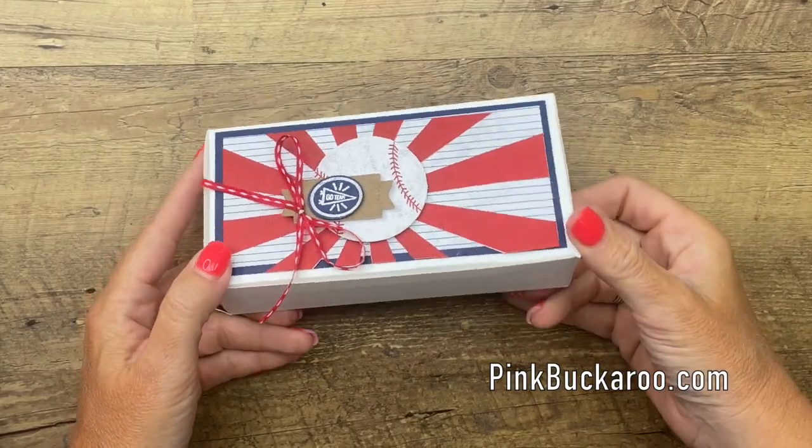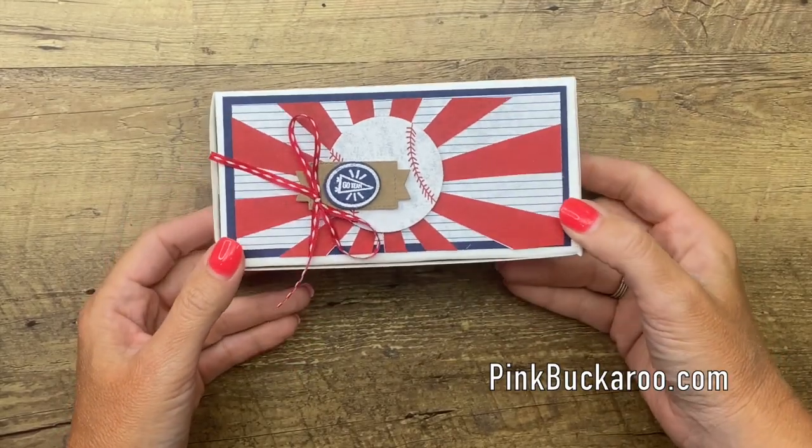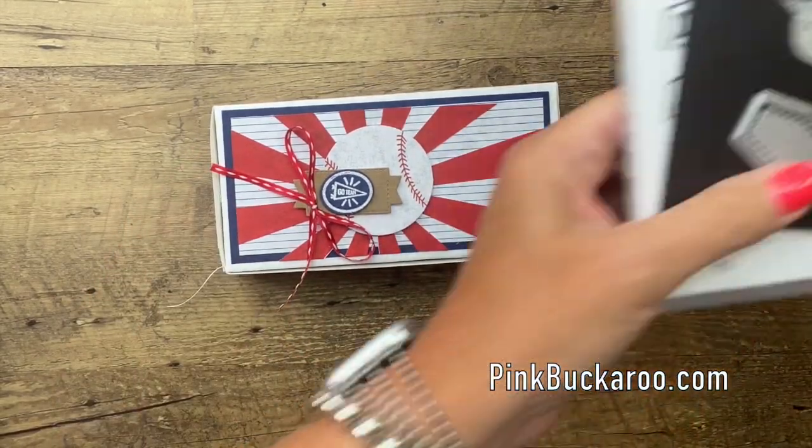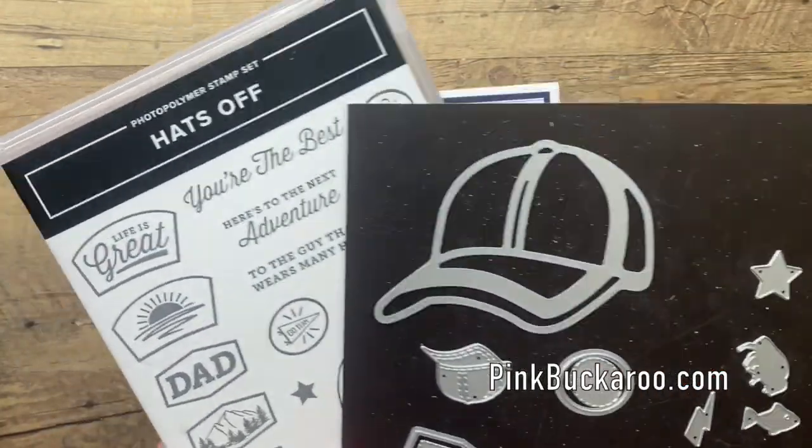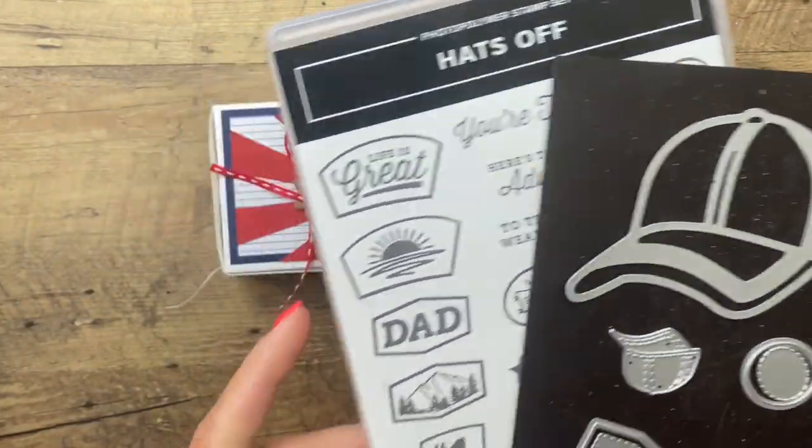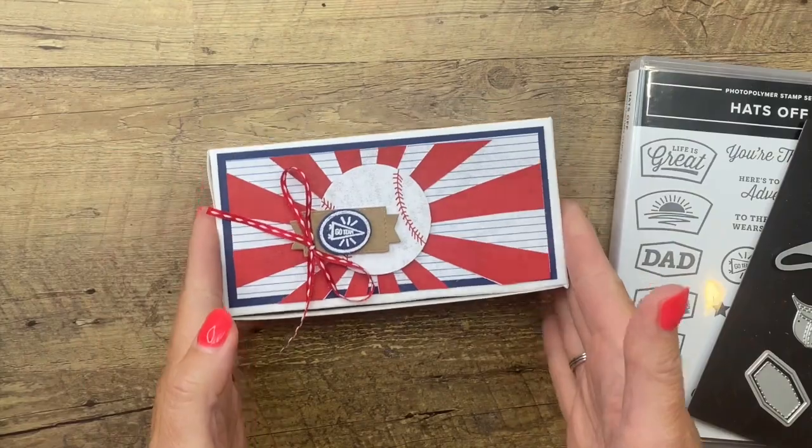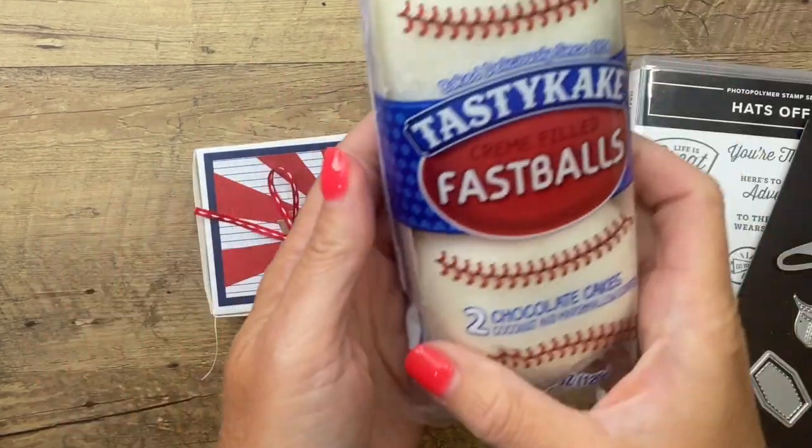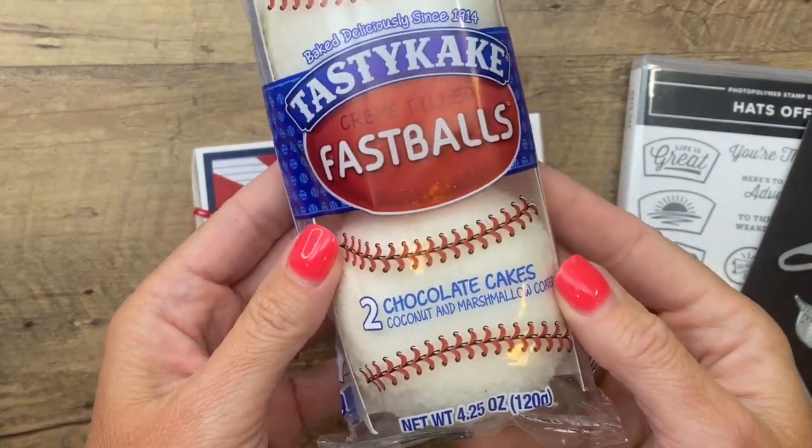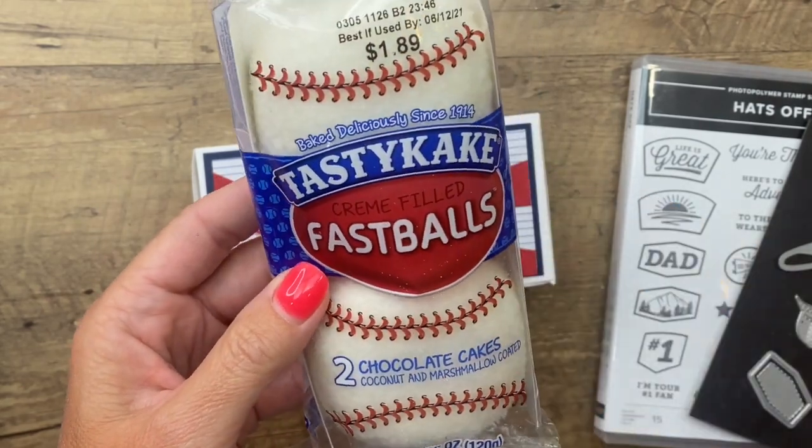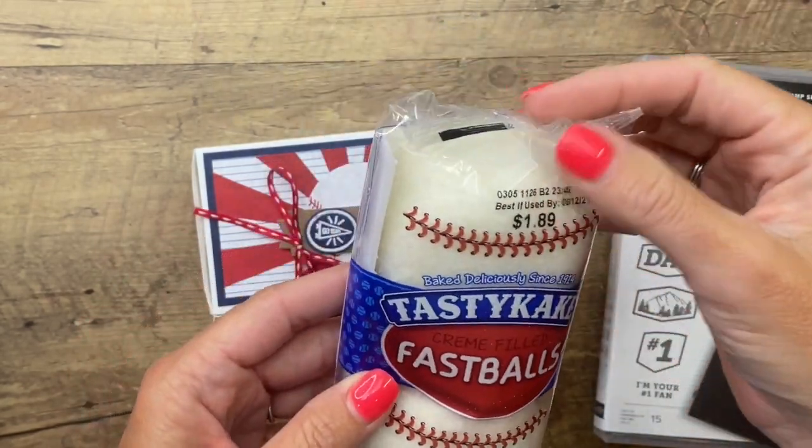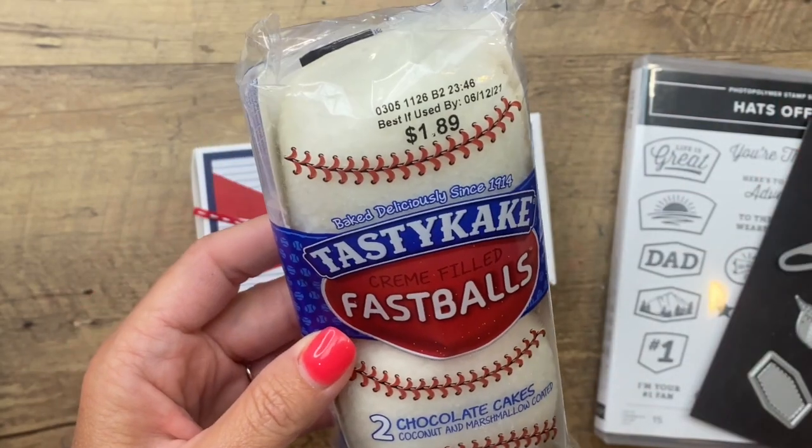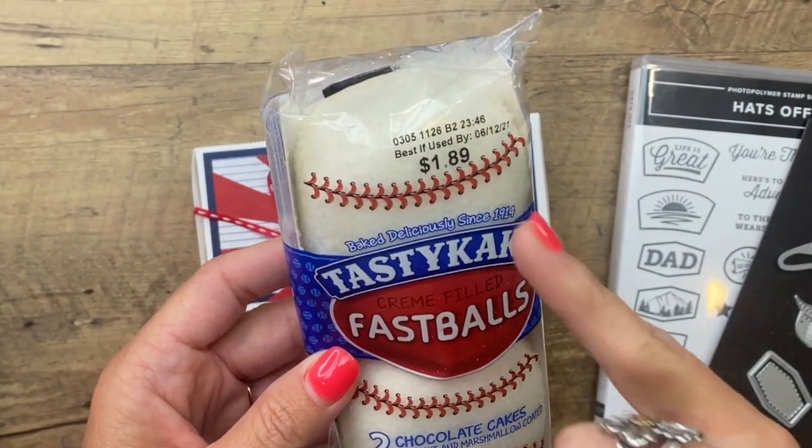Last week I showed you several ways to use the adorable Hats Off bundle from Stampin' Up and several of you sent me an email telling me about a snack that you found. Look, they're Tasty Cake Fastballs. Why I didn't find these before I did my Facebook Friday, I don't know, but here they are. And I got them at Dollar Tree.